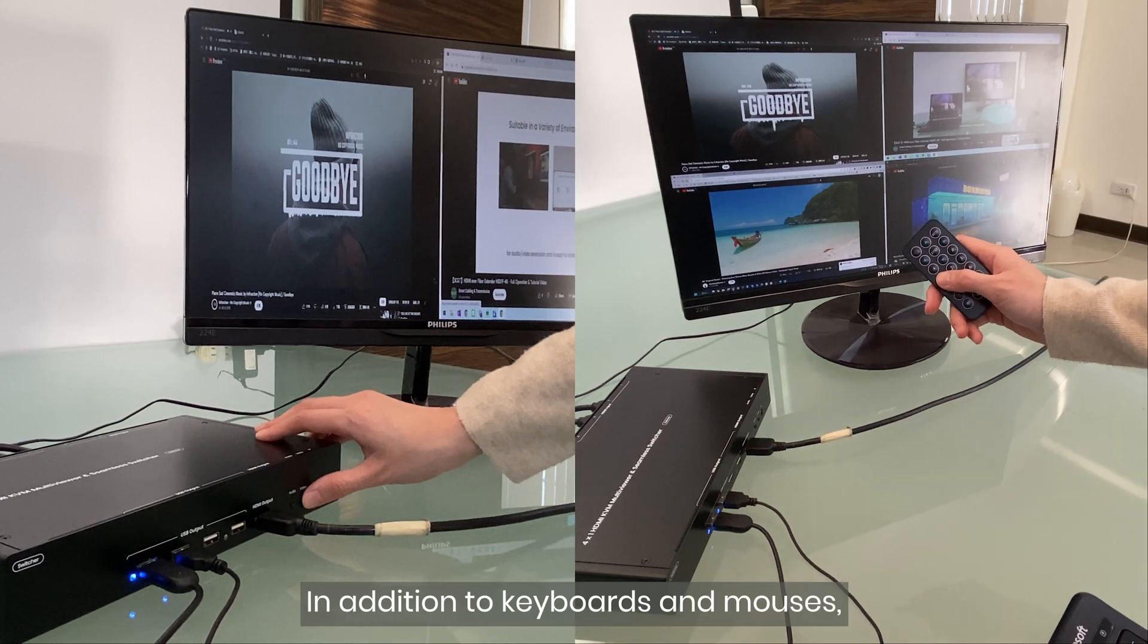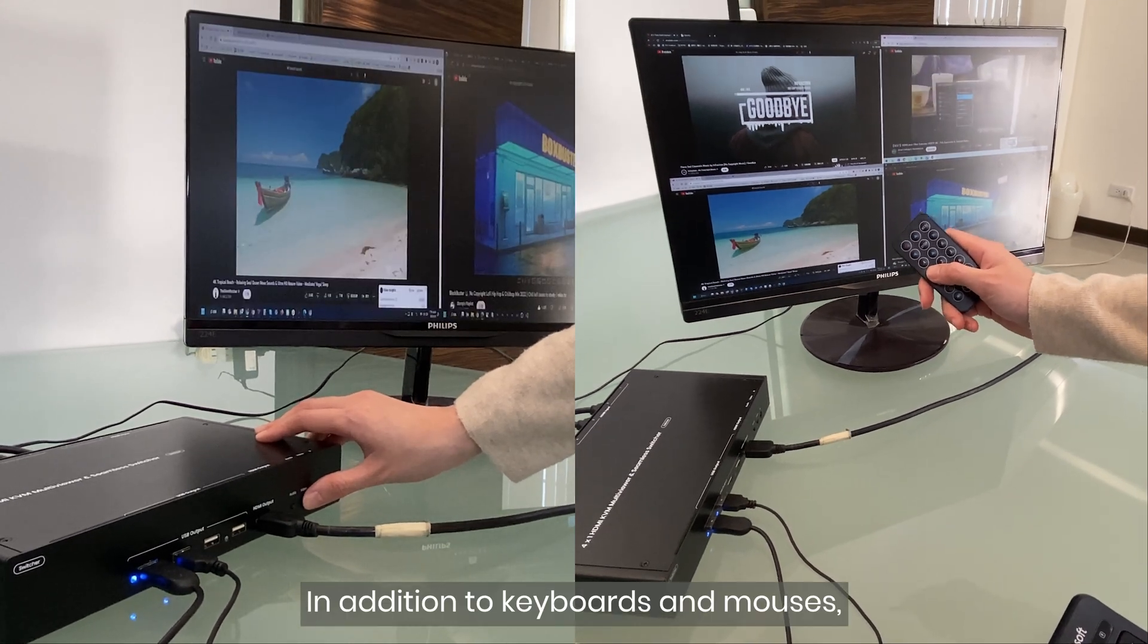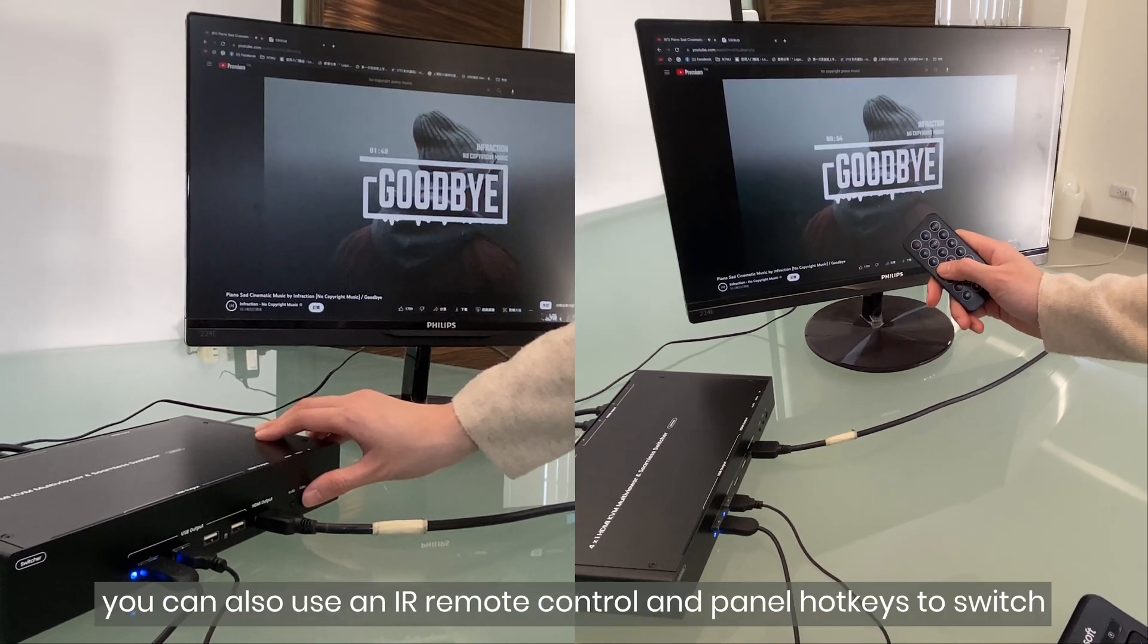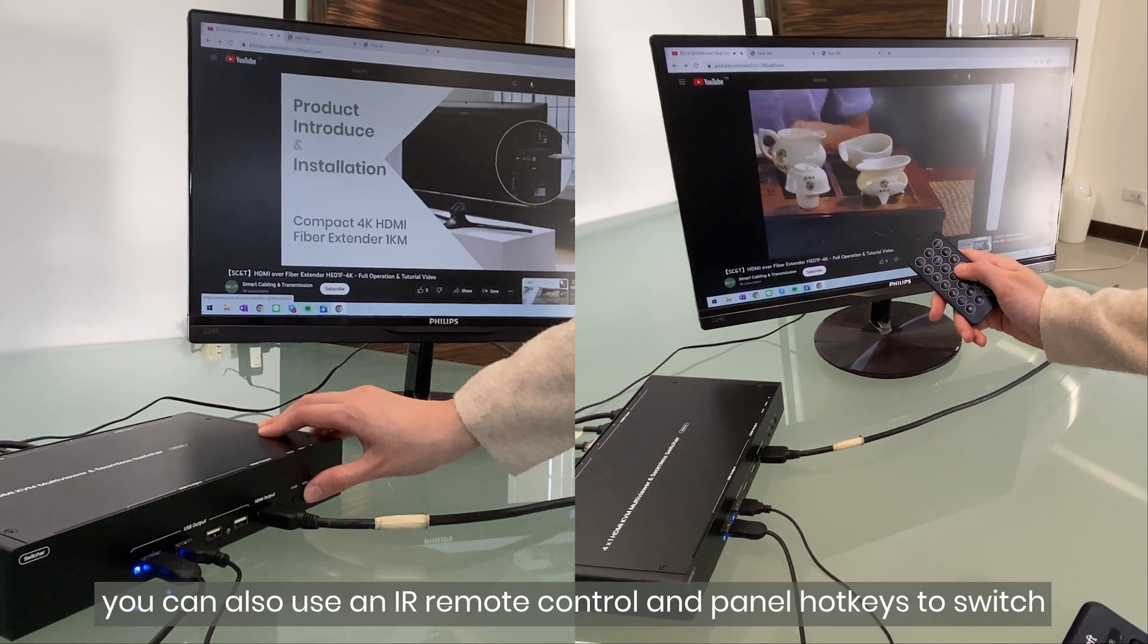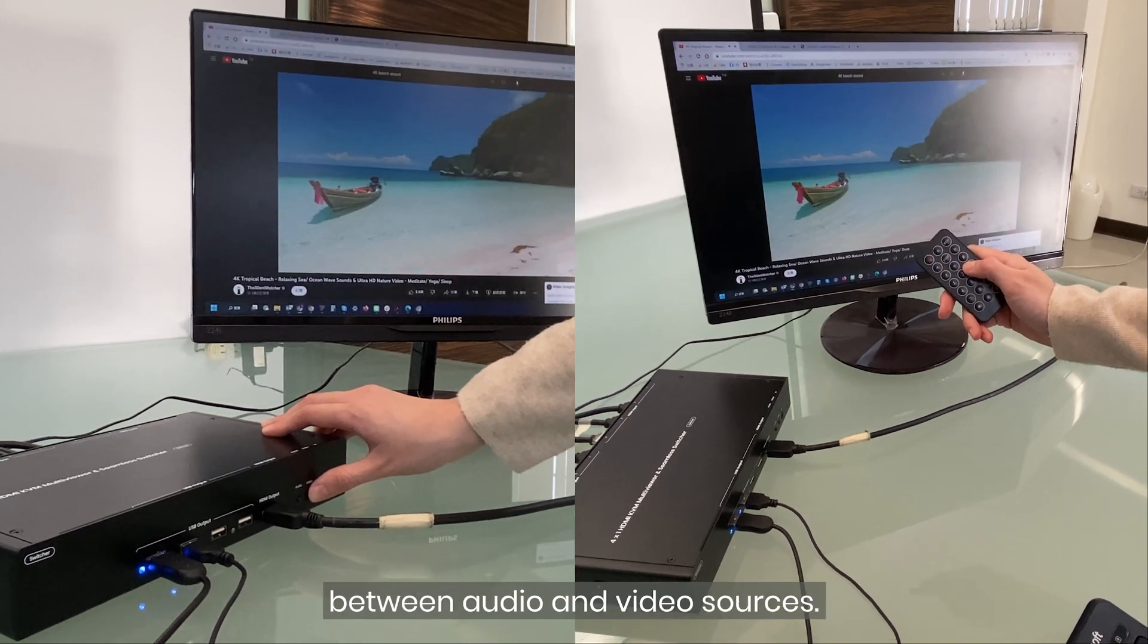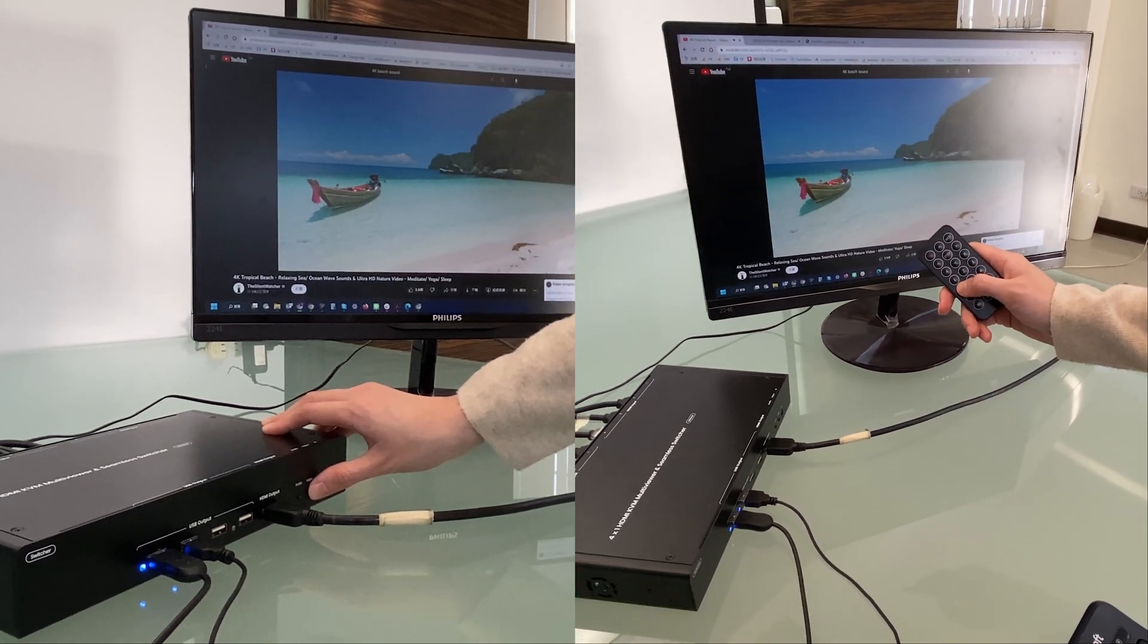In addition to keyboards and mouses, you can also use an IR remote control and panel hotkeys to switch between audio and video sources.